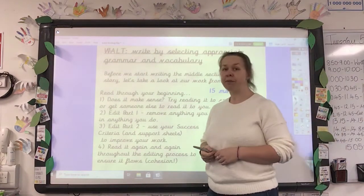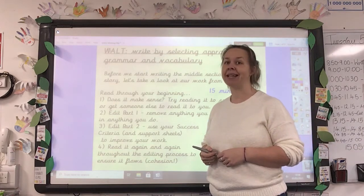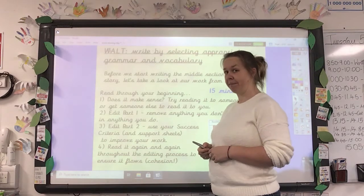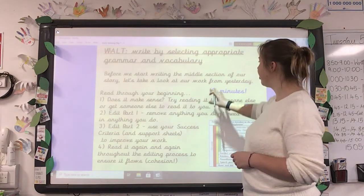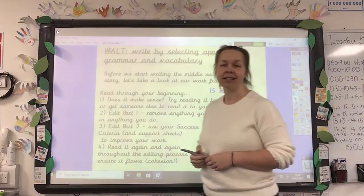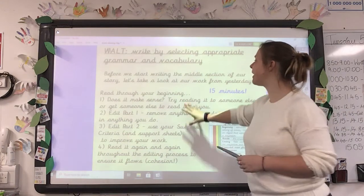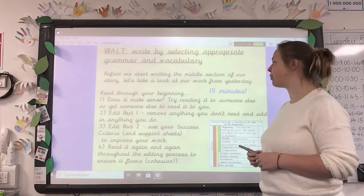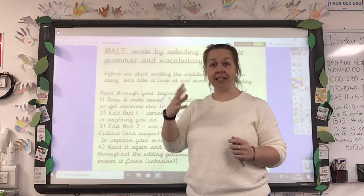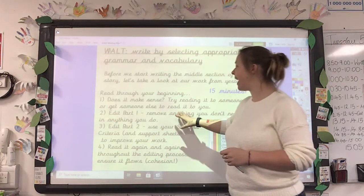Before we start writing today, on Monday you should have written your beginning to your narrative for your daydream. So today you need to firstly edit what you wrote yesterday because you didn't get a chance to do that. Read through your beginning — does it make sense? Try reading it to someone else or get someone else to read it to you. Really try and break it down and listen. Have you got pauses in the right places?